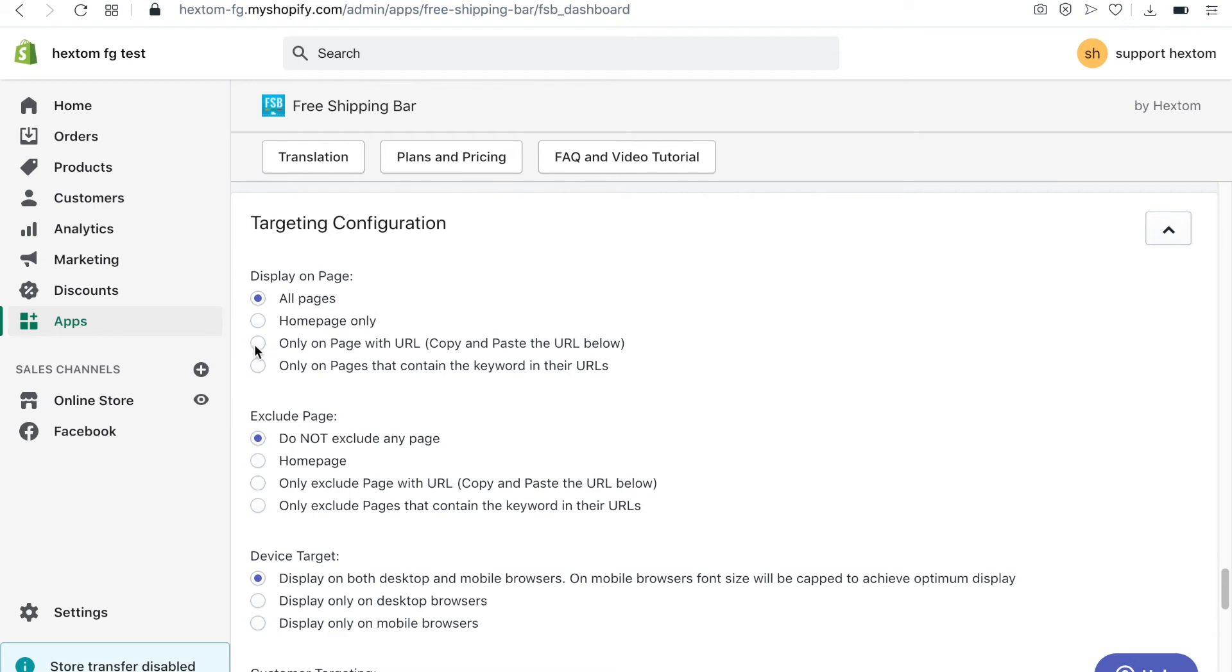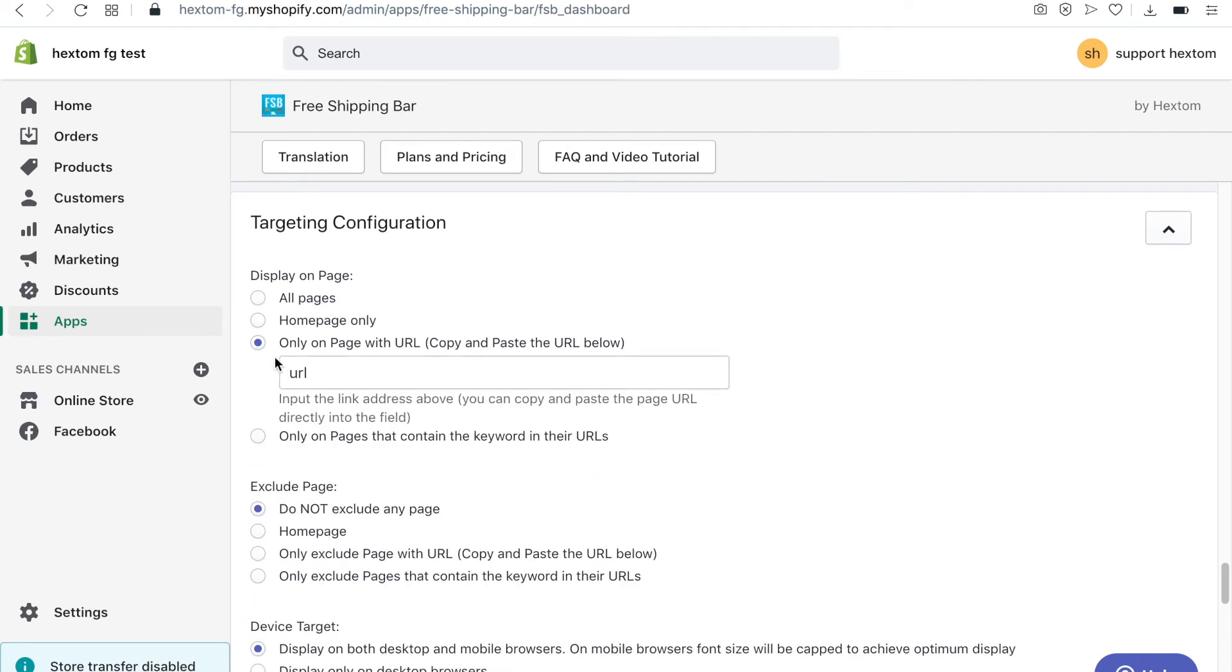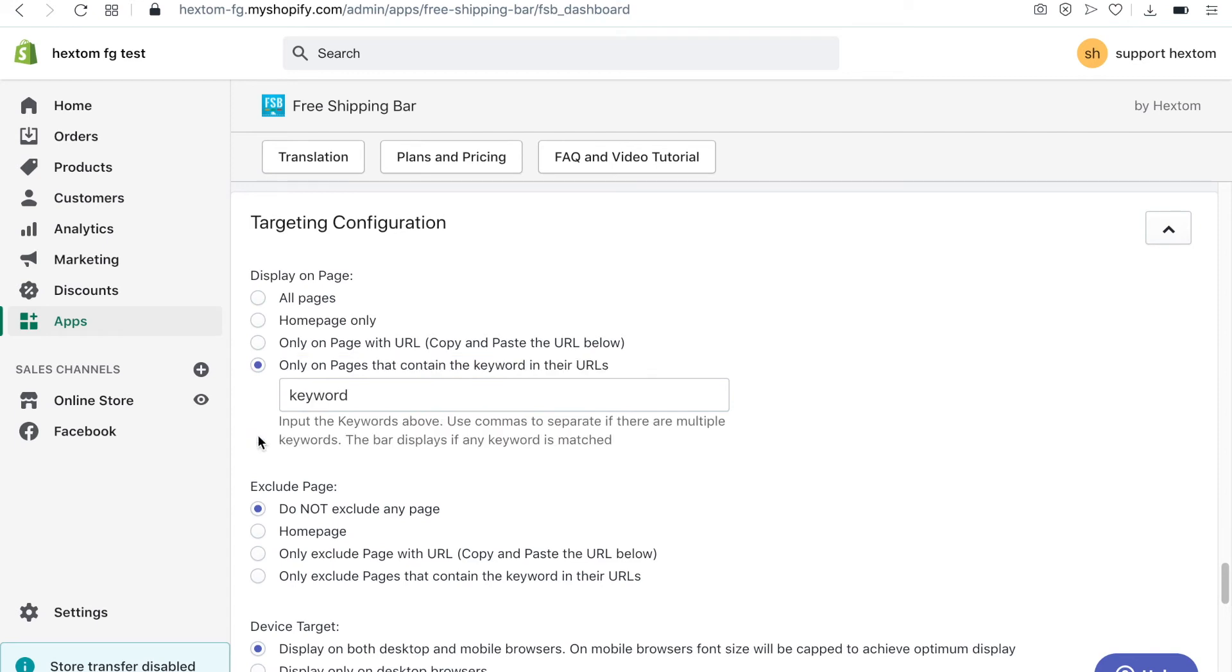To display the bar on a single page, select this option and then input the URL. You can target pages that contain the keyword in their URLs. Simply input your keywords separated by a comma.